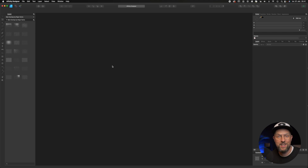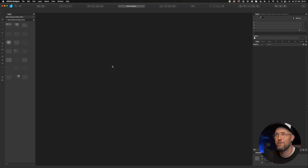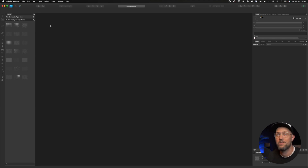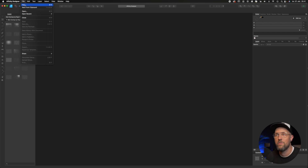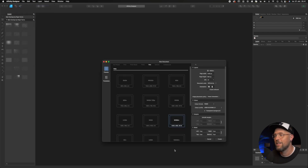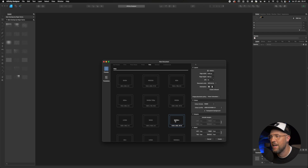So now we are inside Affinity Designer and we have just fired up a new session. The first thing we need to do is to go up to File and then from File down to New. Then choose the 1440 by 900 and press Create.